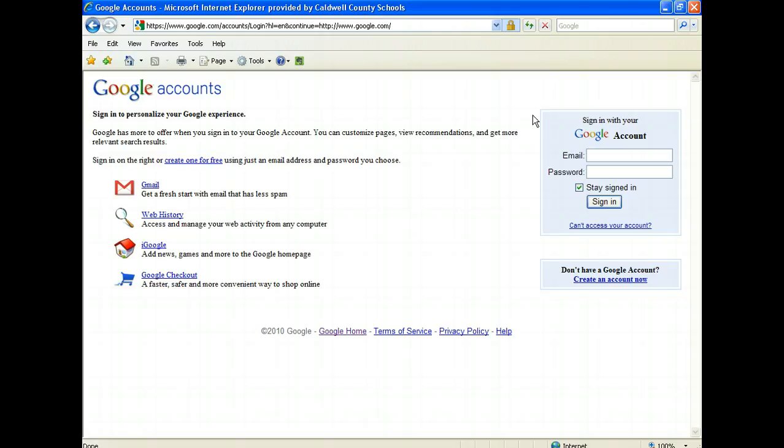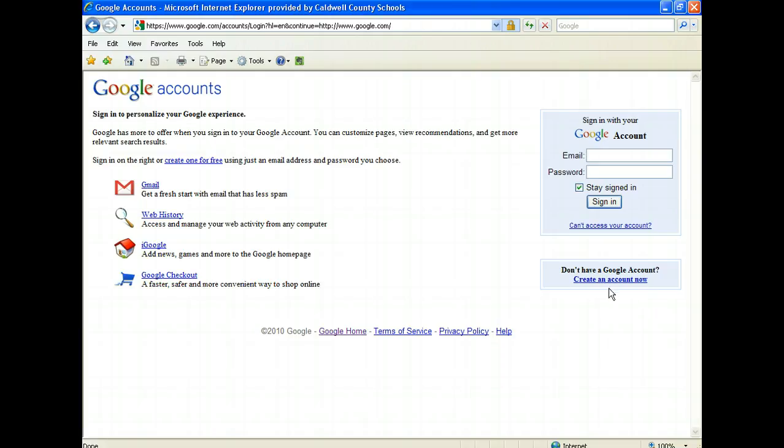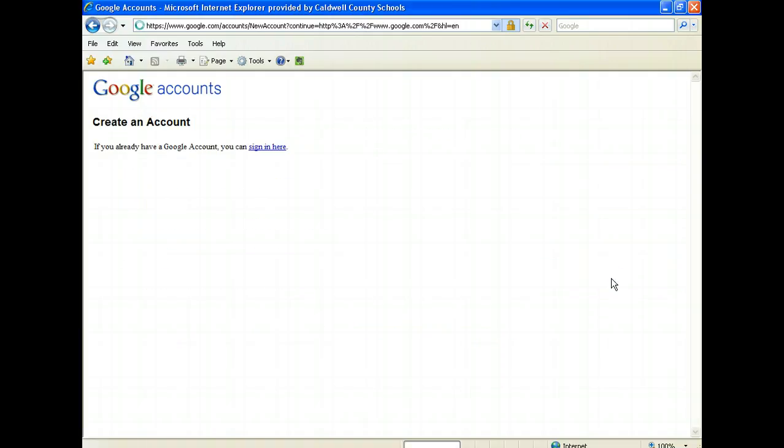If you already have a Gmail account, you already have a Google account and you could sign in at this point. But for those of you that don't use Gmail, you need to create a Google account if you have not already done so. If you look down here you see where it says don't have a Google account, create an account now. That's what we're going to do.